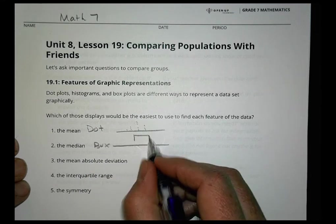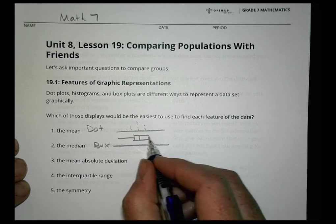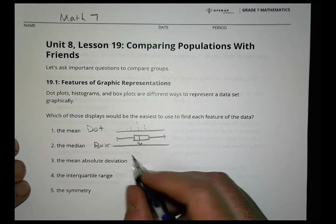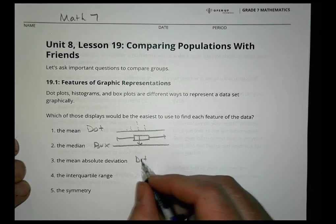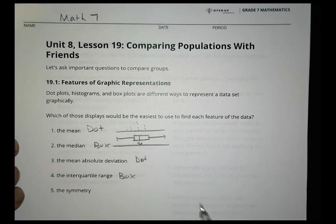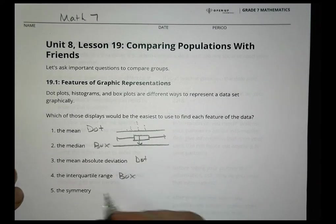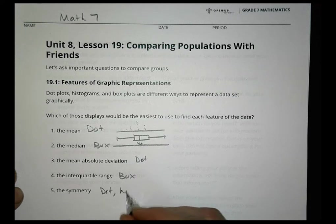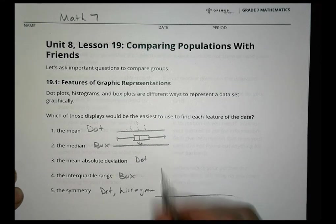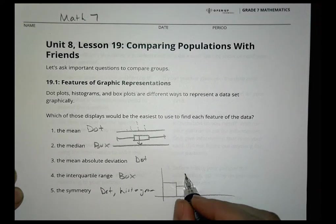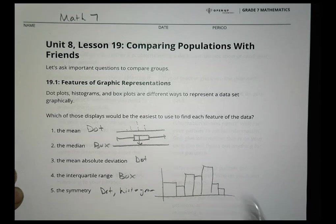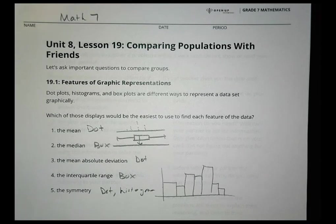To find the median, the box plot is easiest because it has a line showing exactly where the median is. For mean absolute deviation, a dot plot is best. For interquartile range, use the box plot. For symmetry, a dot plot or histogram could work — histograms show boxes where you can see if the distribution is symmetric.